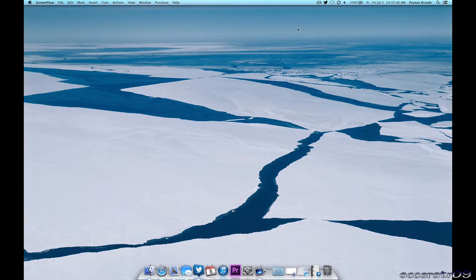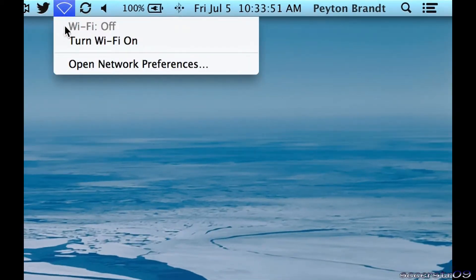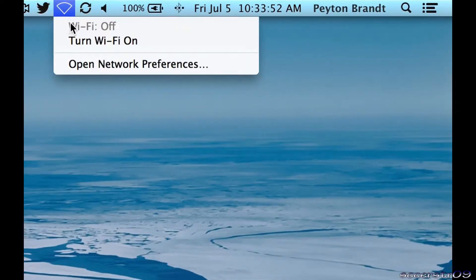So it's very simple. Basically, what you want to do is go up to the upper right corner and find the Wi-Fi icon.